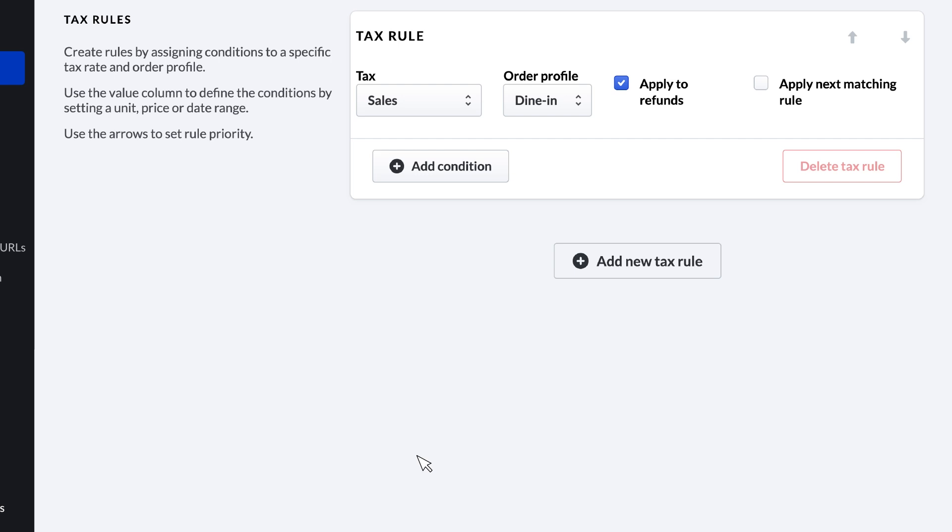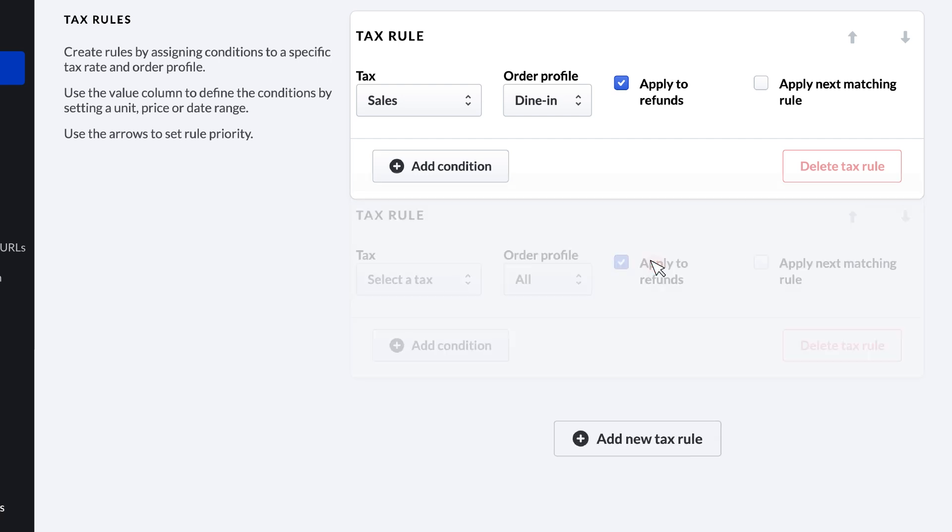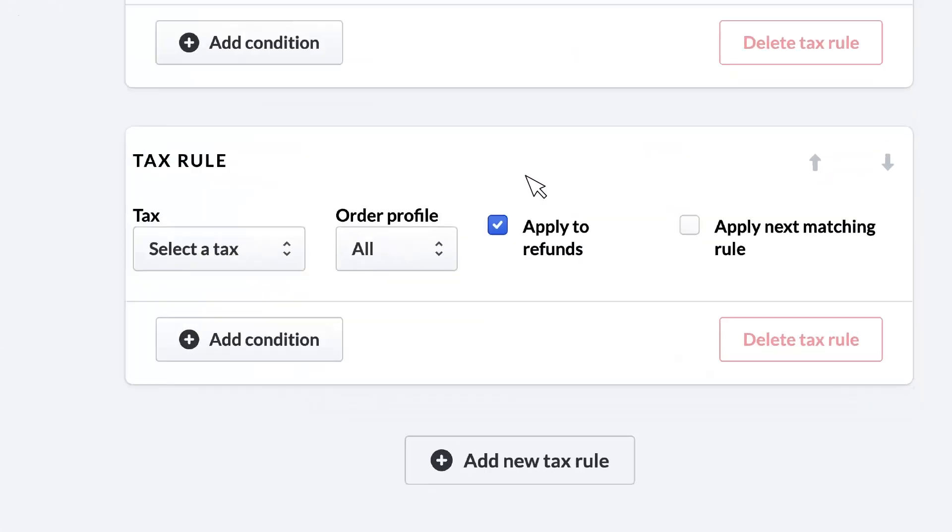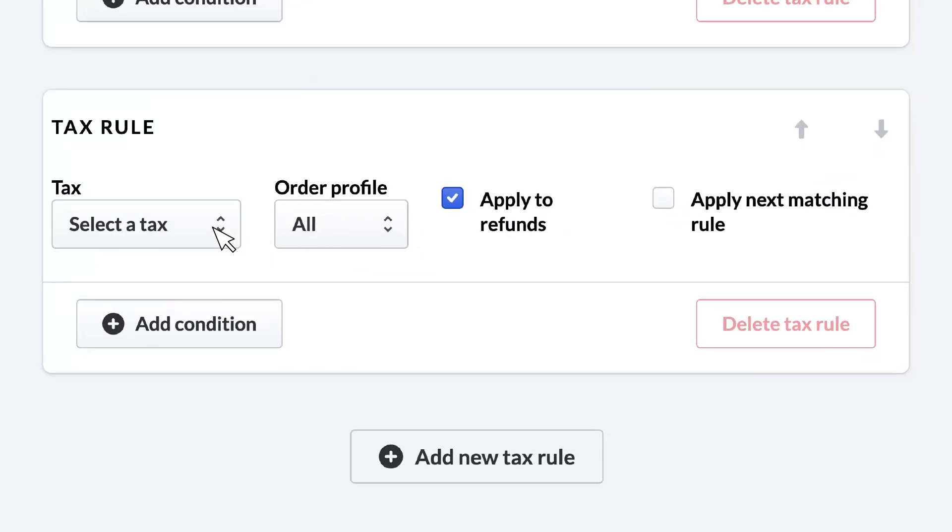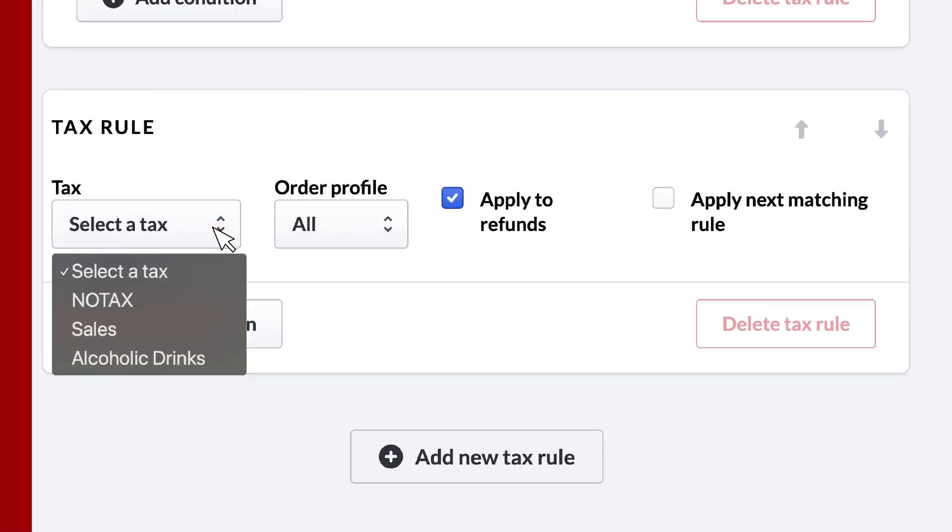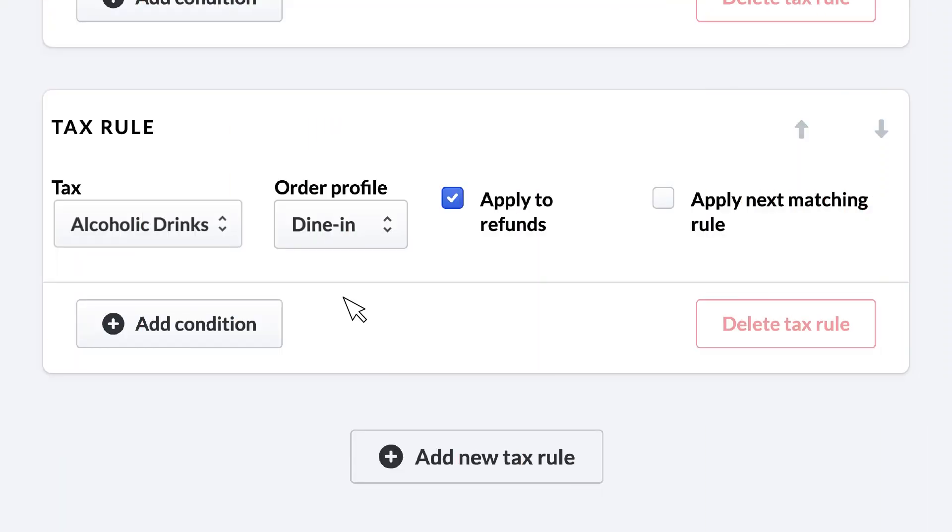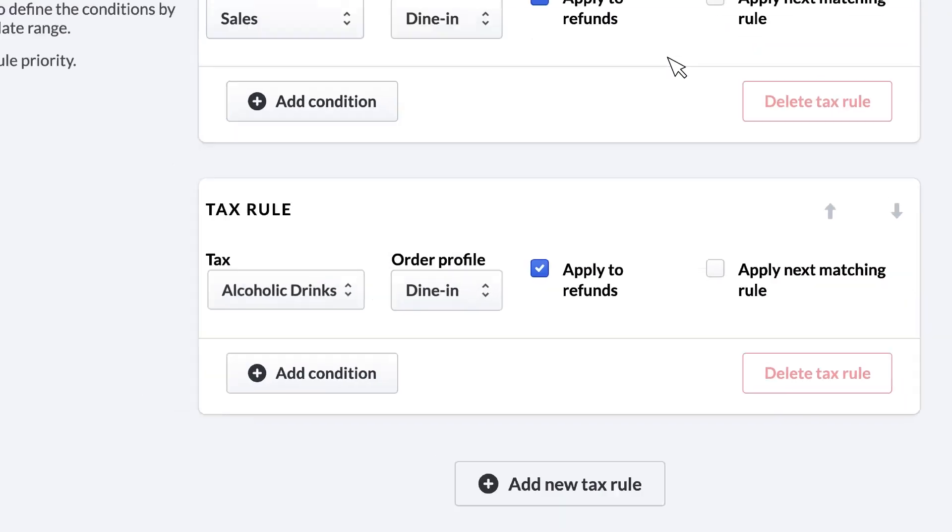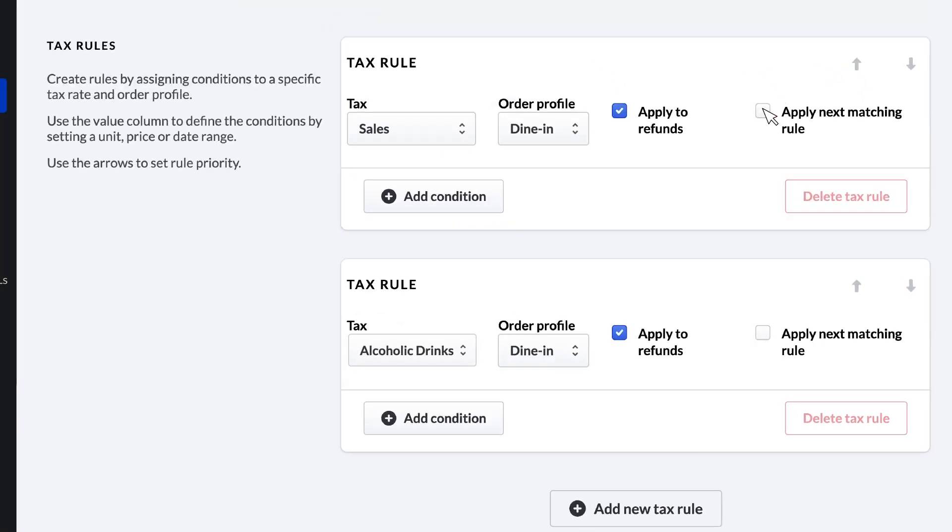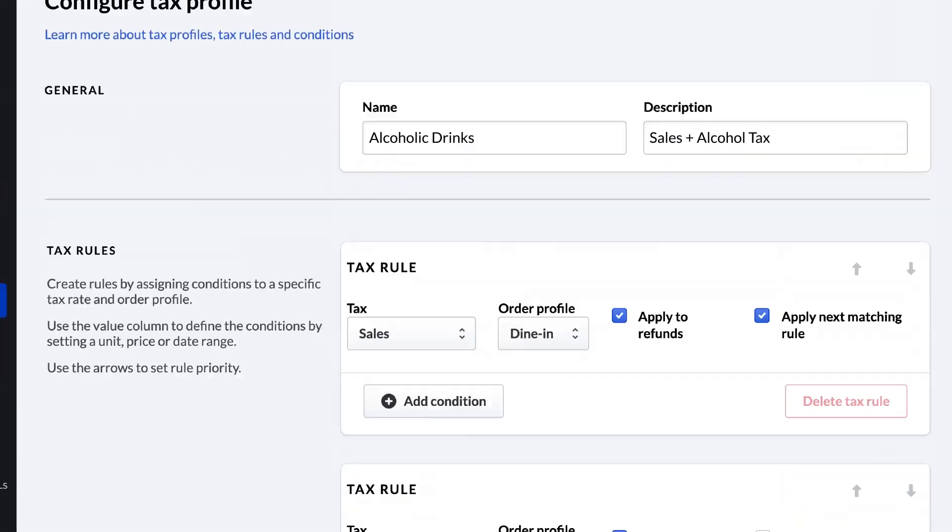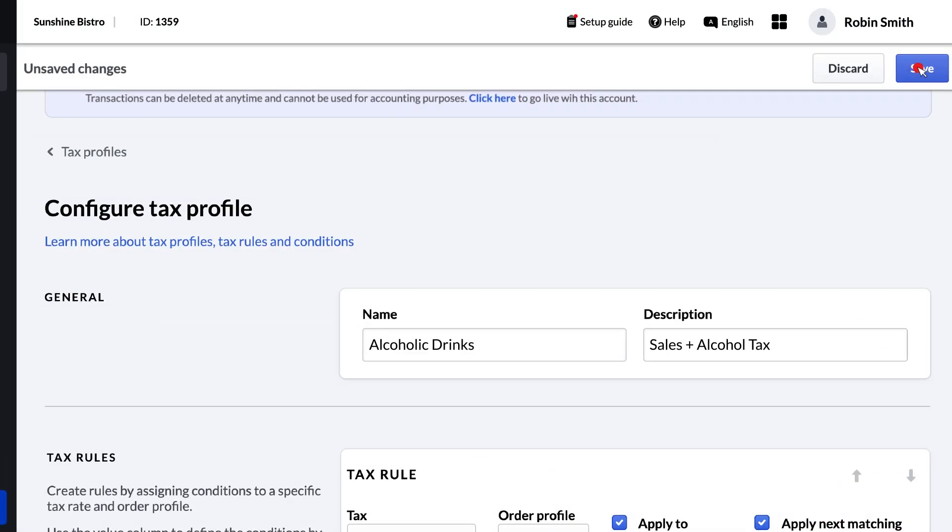You can do that by clicking Add New Tax Rule and repeating the steps for the alcohol tax. In this example, the tax profile needs to apply both taxes, so we'll enable the Apply Next Matching Rule setting on the first tax rule. Without this, the profile will only apply the first applicable tax and stop checking for further taxes. To finish up, click Save to save your changes.